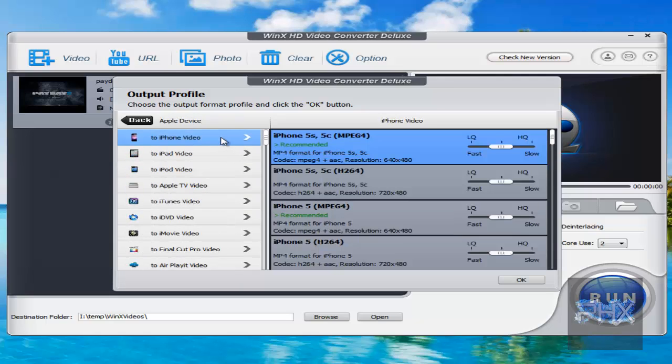Or let's say I had a device. So let's say I had an iPhone device, and I want to convert this FRAPS video into a format that is suitable for an iPhone 5, for example. I can also do that as well.